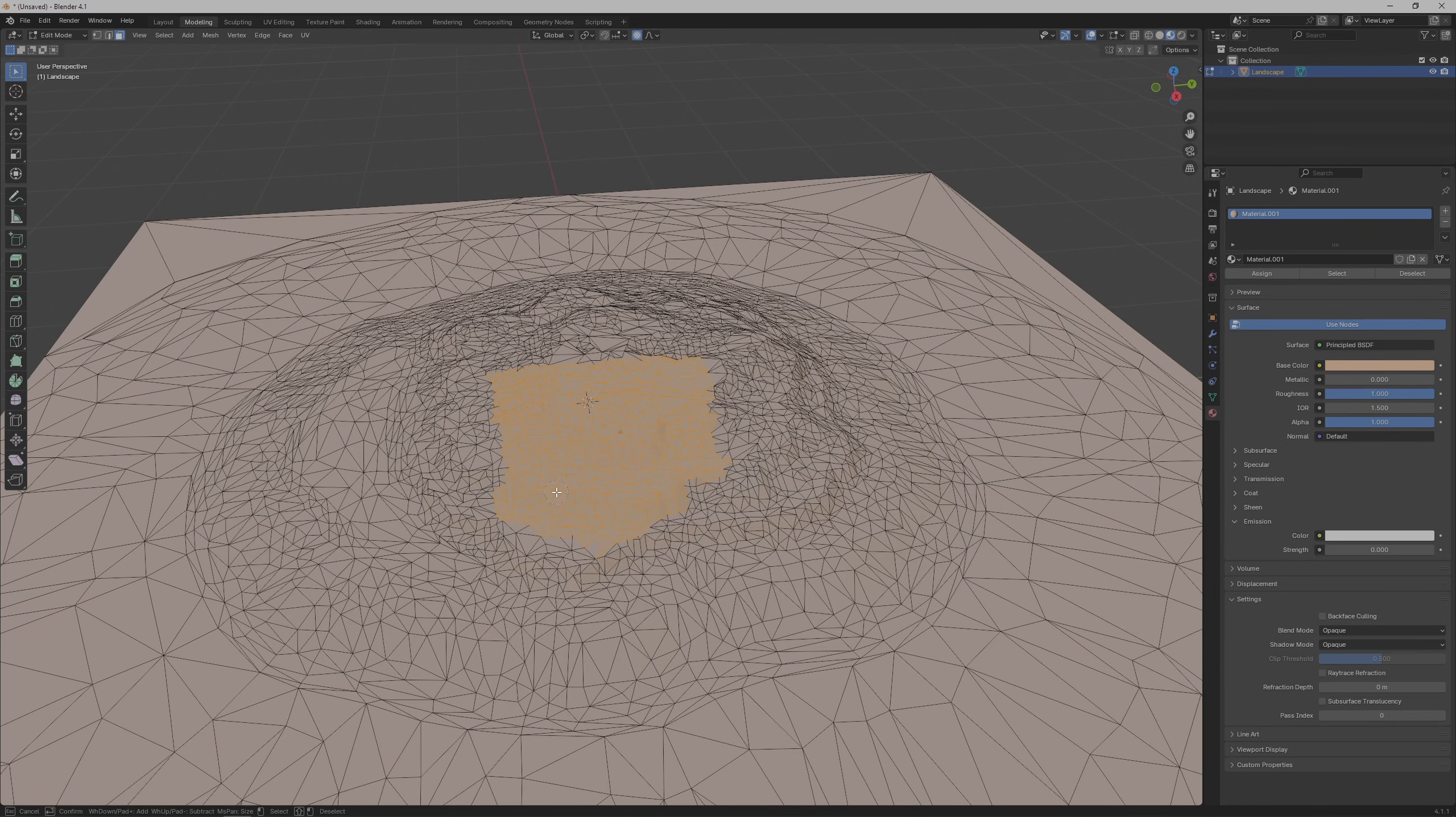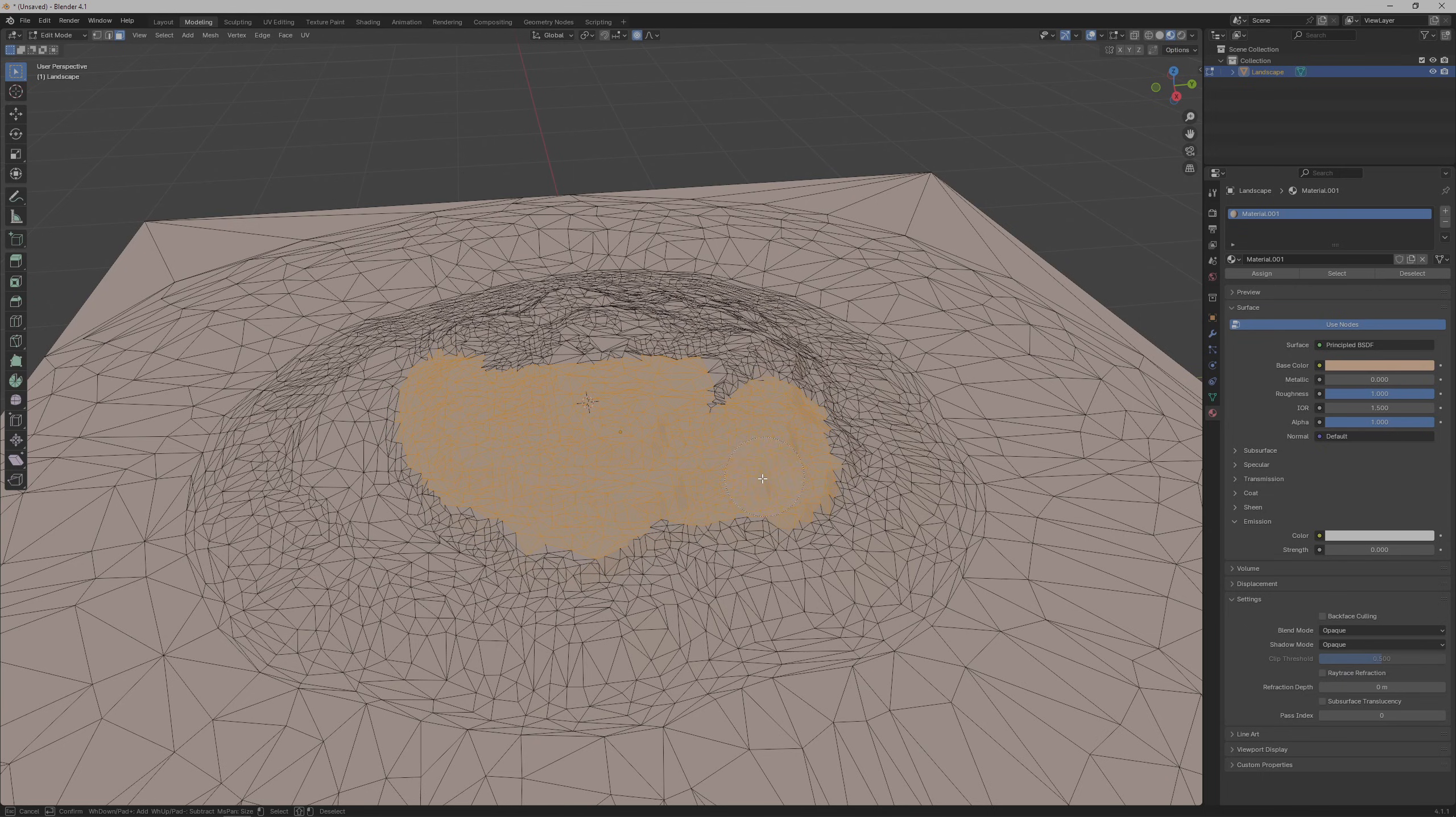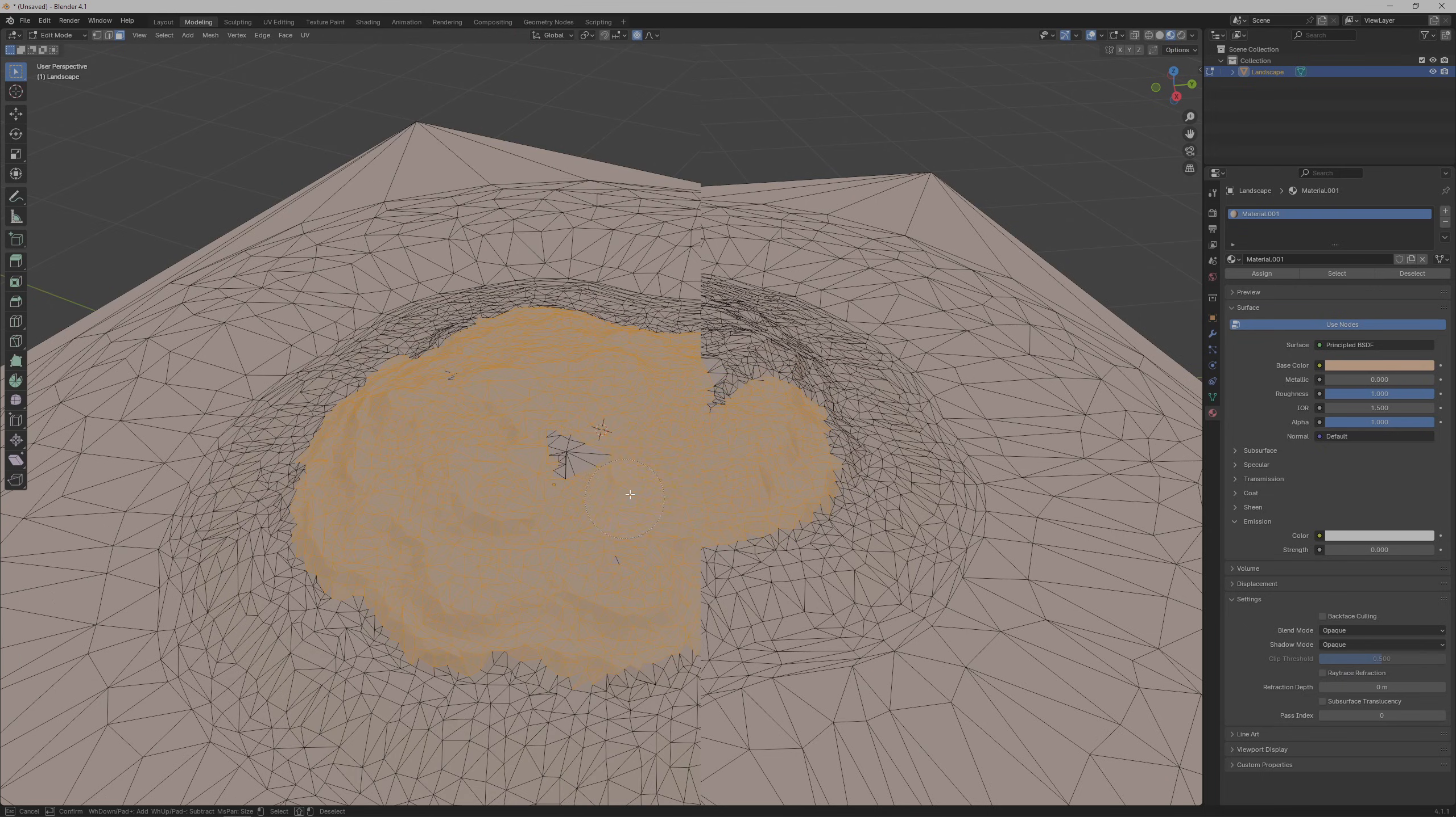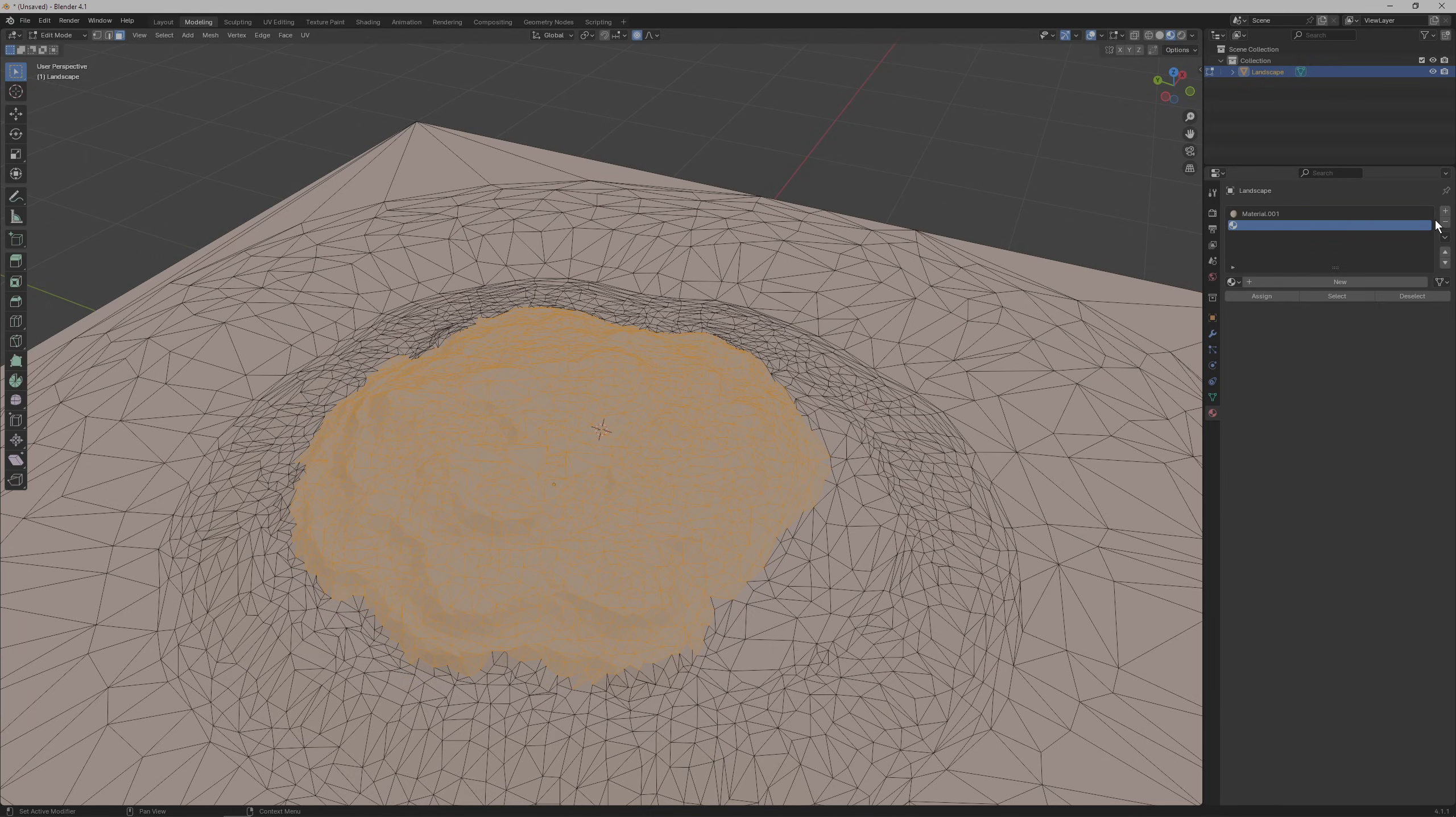Then let's add a second material by first selecting the faces that we want to be grassy using the circle select tool again. Shortcut is C and then to add a new material click this little plus sign on the very right